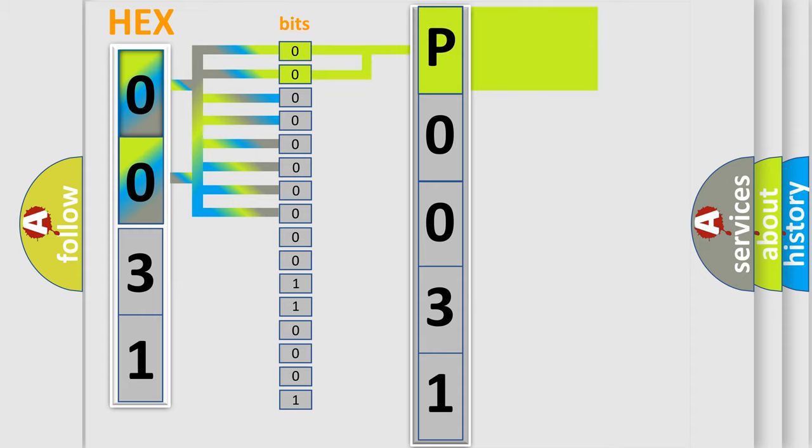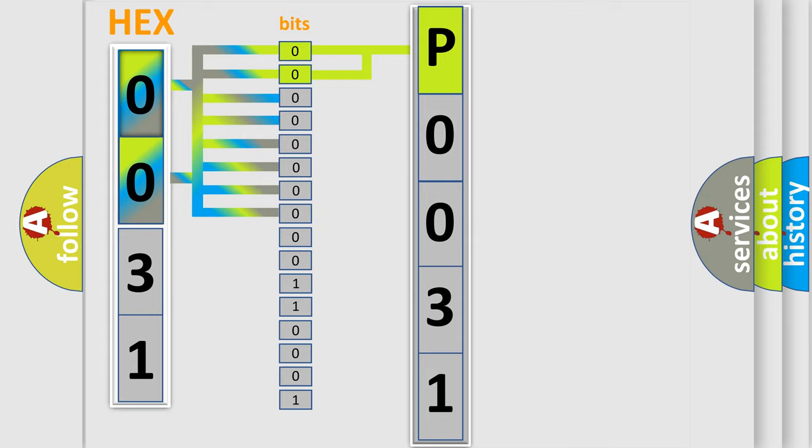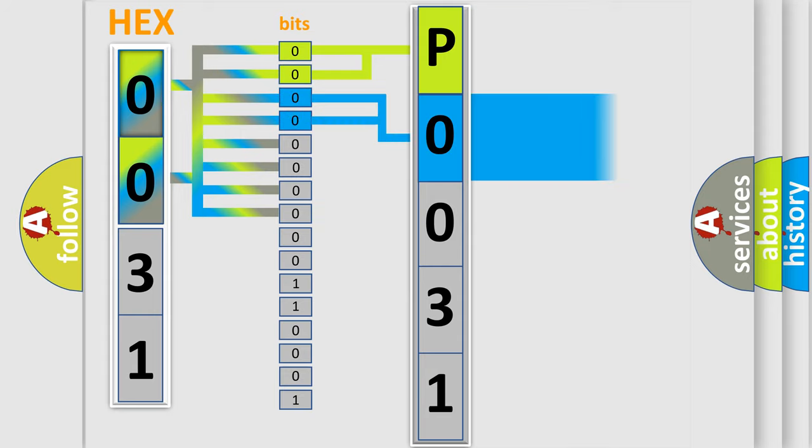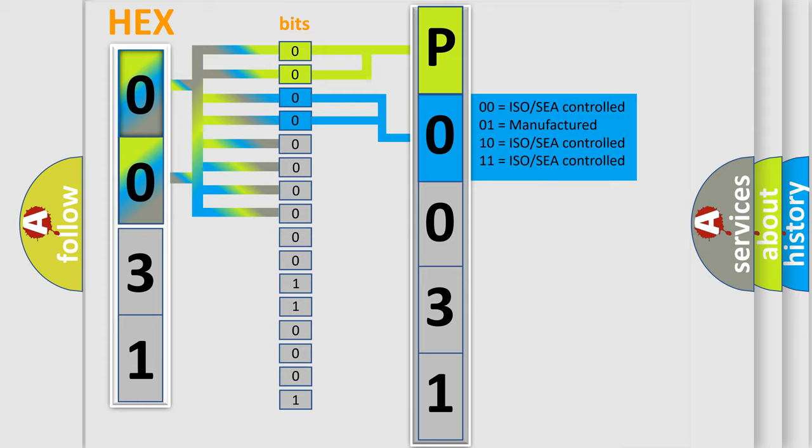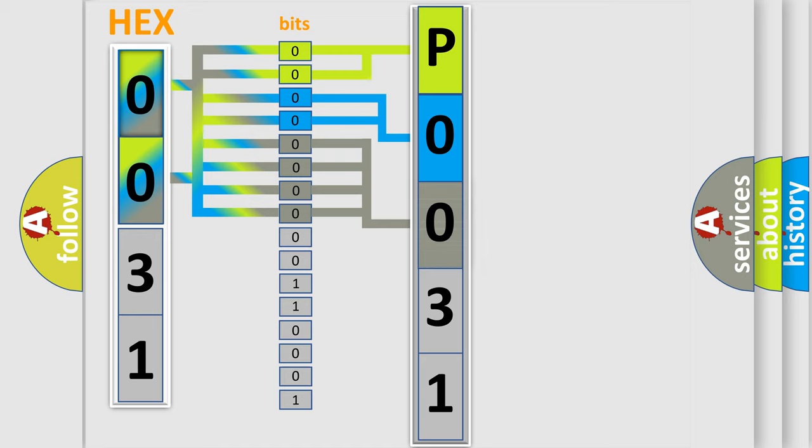By combining the first two bits, the basic character of the error code is expressed. The next two bits determine the second character. The last bit styles of the first byte define the third character of the code.